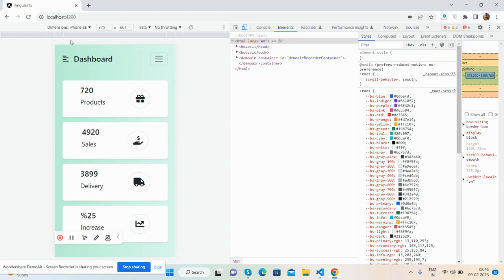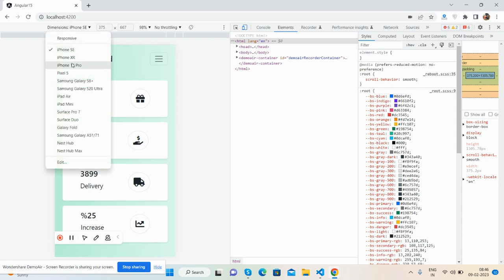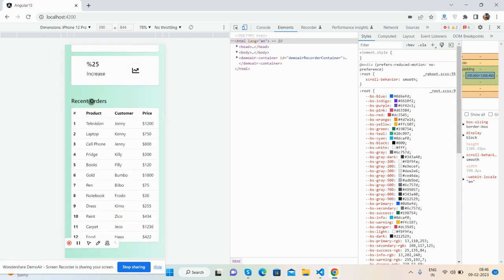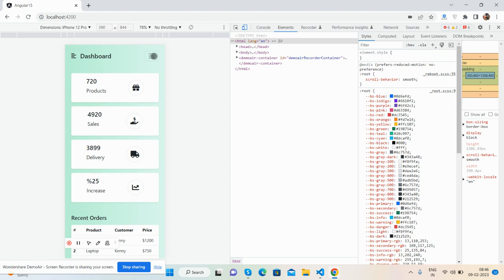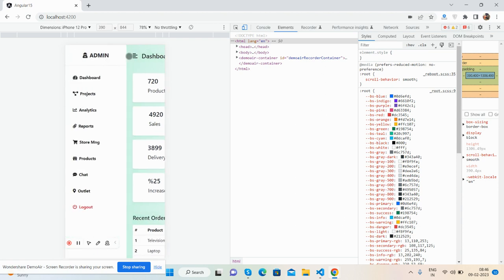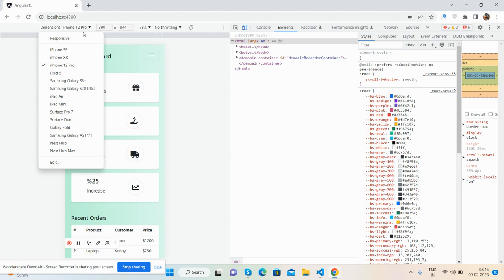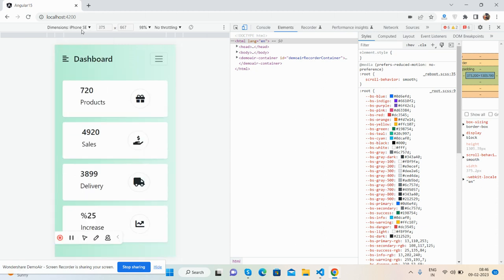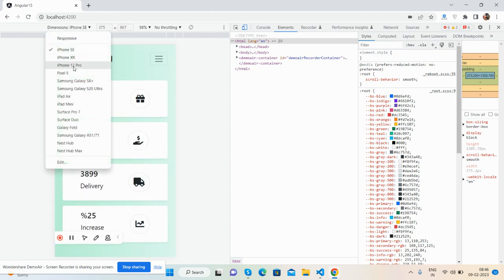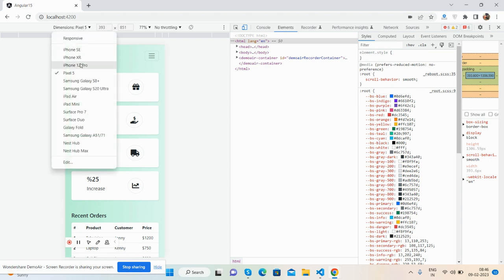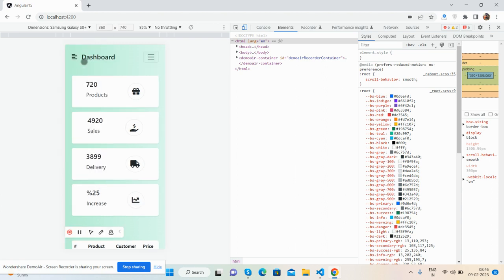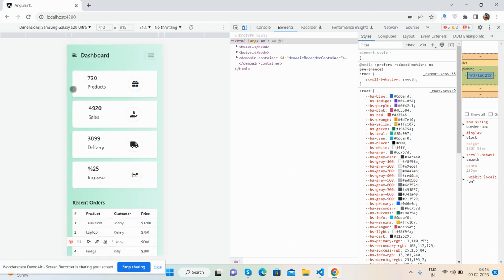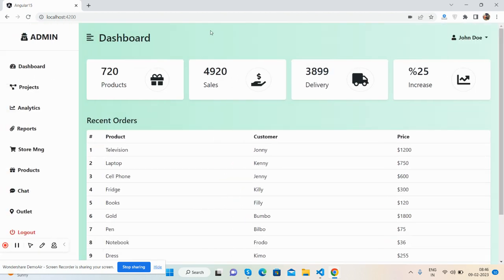See, iPhone 12 Pro — fully responsive, token nav, all things are working fine. iPhone XR, iPhone SE, Pixel 5, Samsung Galaxy S8 — it works well for all the devices.